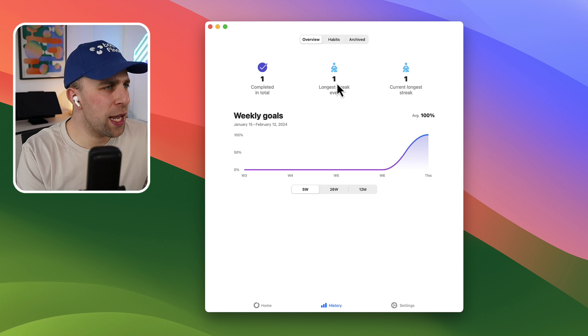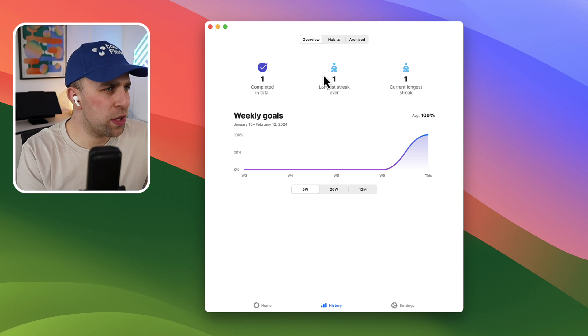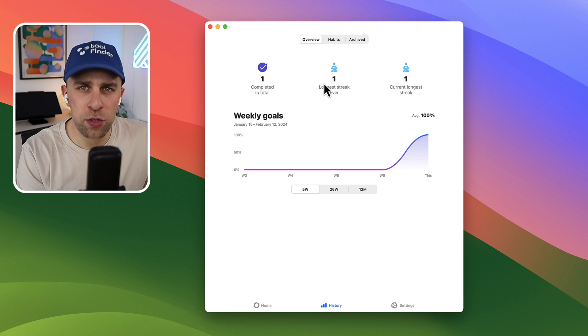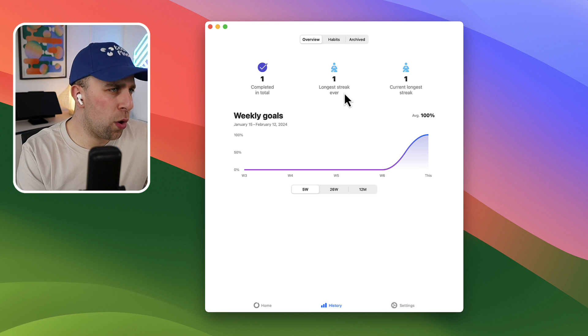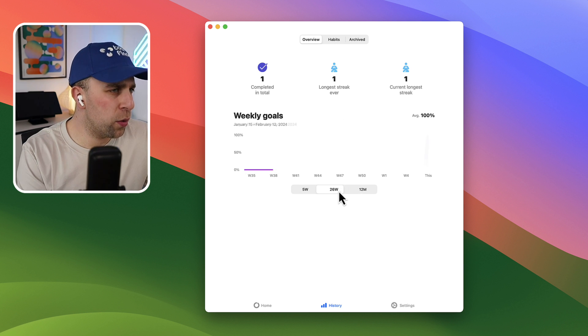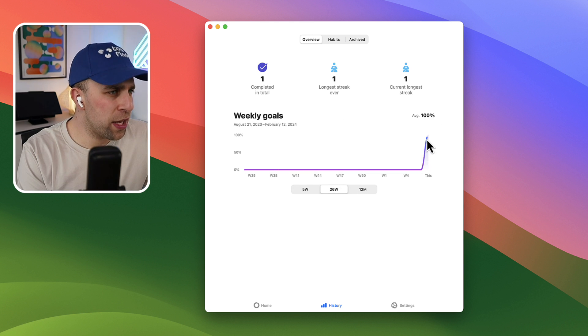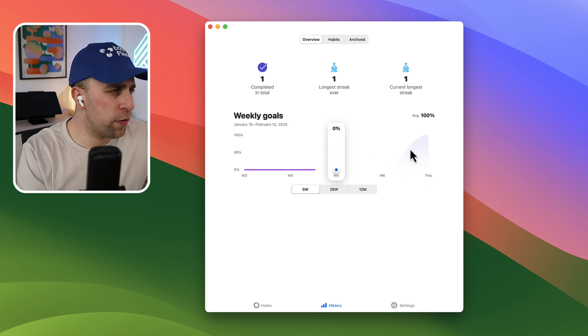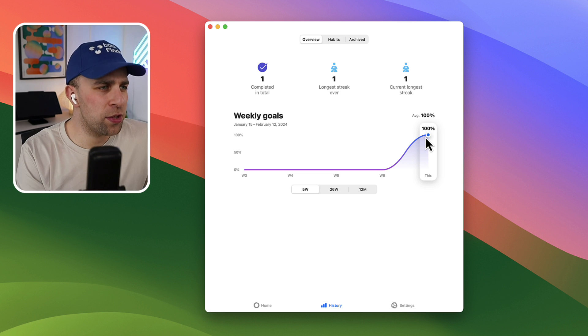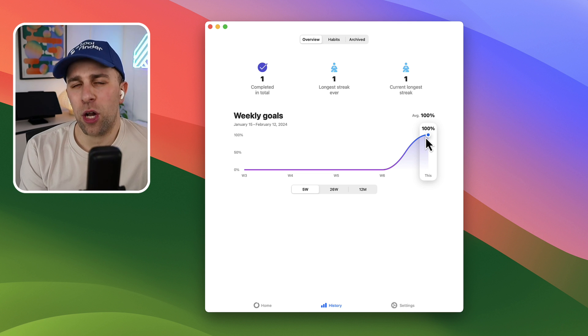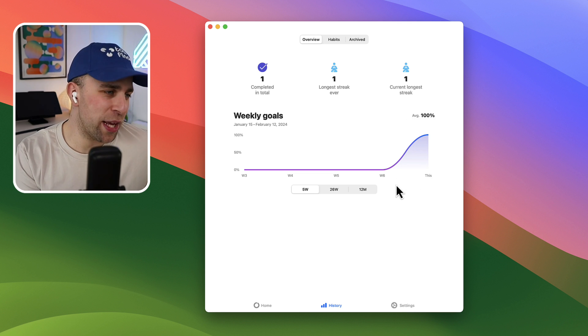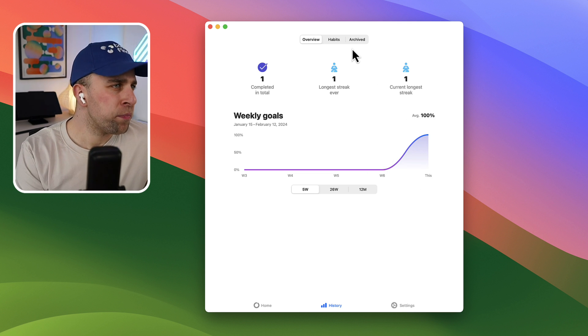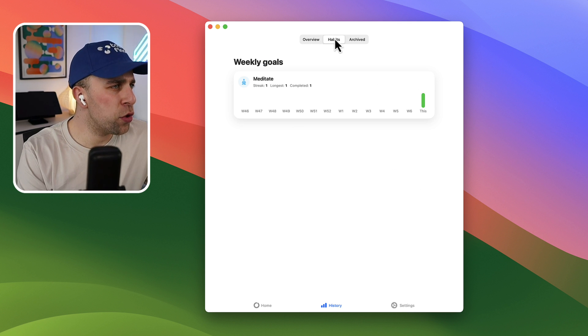Now there's a history function here which is quite cool. So you can see your overview of your longest streak ever and what icon it was, which is quite cool. And you can see your sort of progress for the week, and obviously this is going to be based on 100% where they completed all of them.